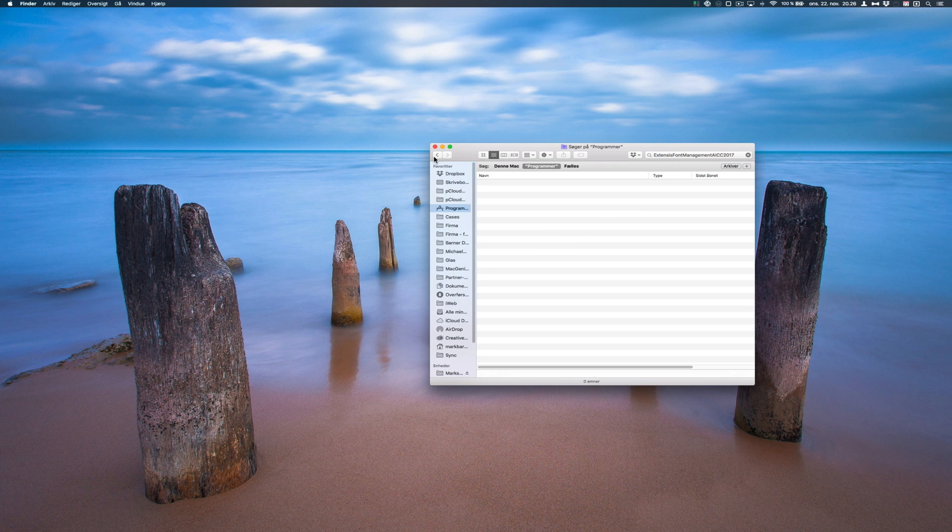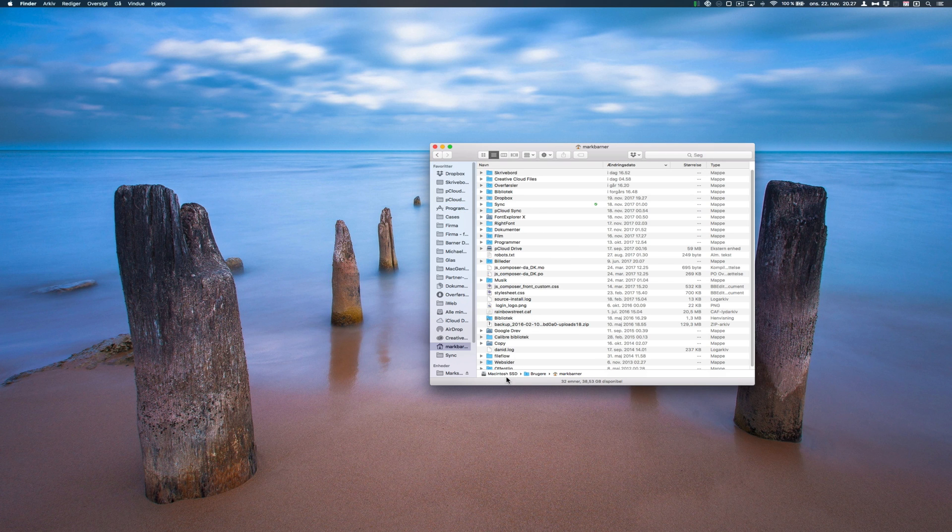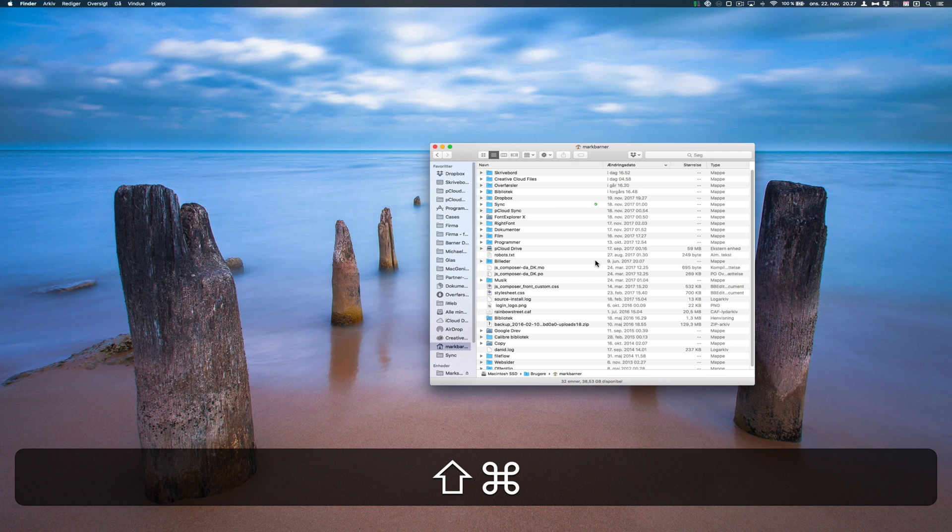Go into your home folder. You can see this is on my Macintosh HD or SSD, users and my username. I will go to Finder.